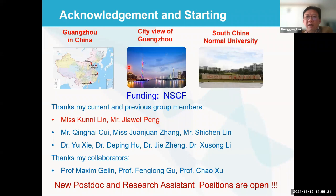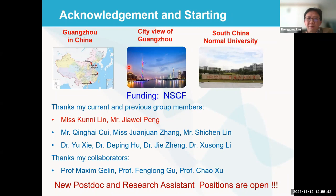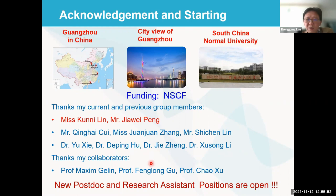Finally, I want to give acknowledgements to all the important people who contributed to this work. I want to thank my current group members, particularly Kun Yilin and Jia Weipeng, for their great contributions. I also want to thank past group members Dr. Xie Yu, Hu Deping, and Li Xusong for their important contributions to other machine learning topics. Thanks to my collaborators who gave me great support. Thank you for the funding support and for your attention.